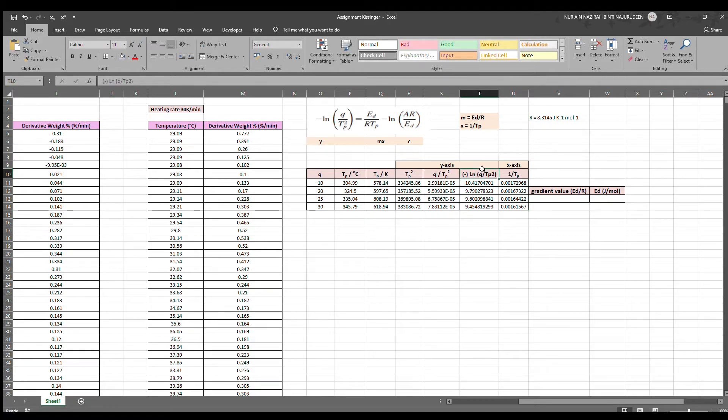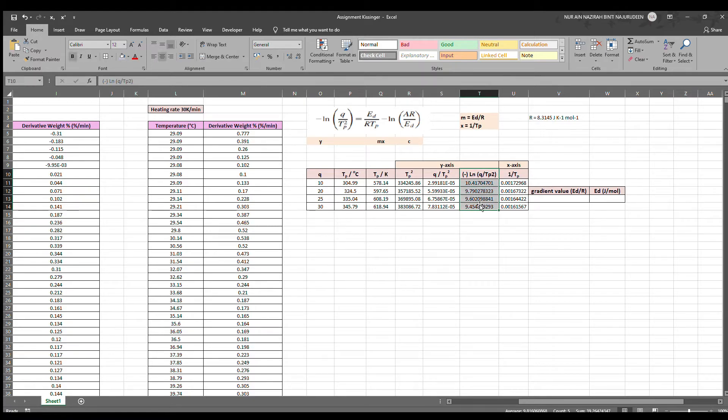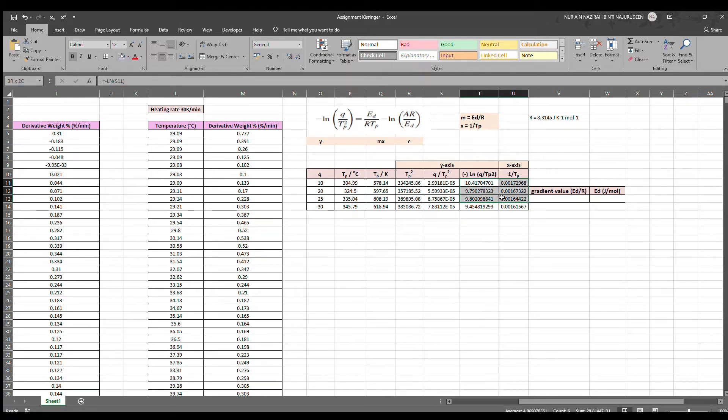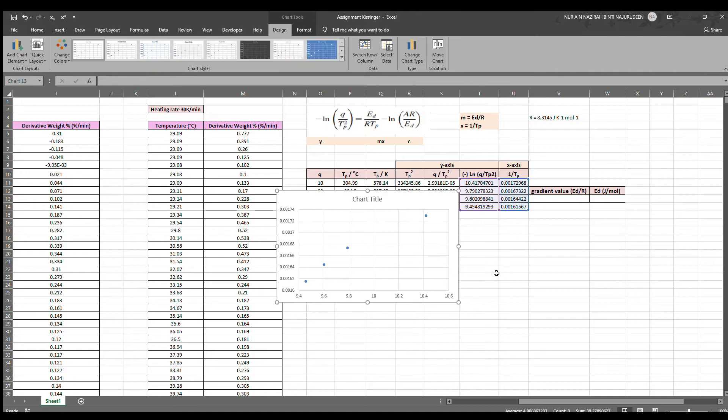We can now generate the linear graph. Y-axis will be the highlighted negative ln Q over TP squared, whereas the x-axis will be 1 over TP. We will be using these four data. We will go to Insert, and we will go to Charts, where we will have our new graph. We have to make sure that the axes are what we want. And in this case, it is not what we want. So all we have to do is go and switch it.